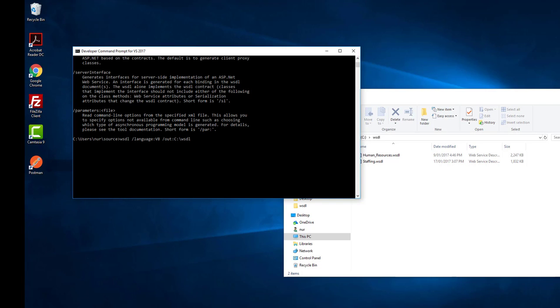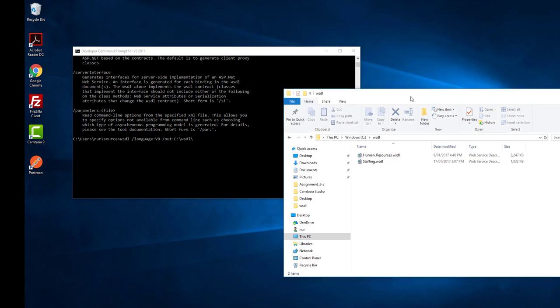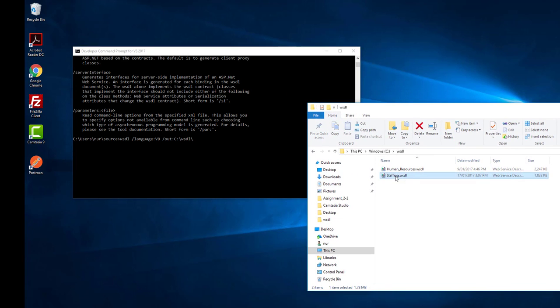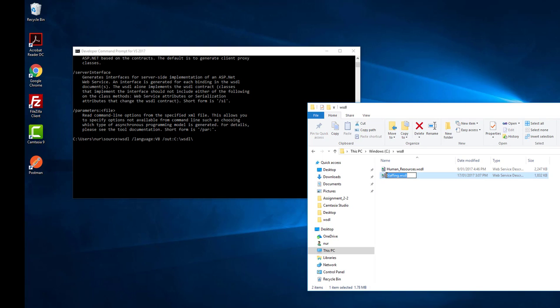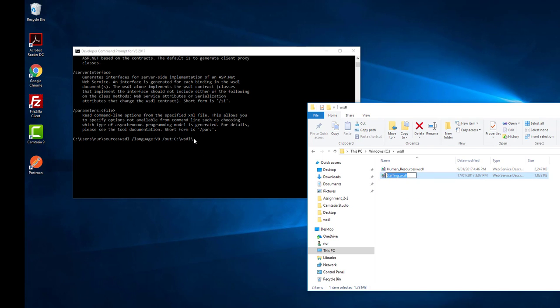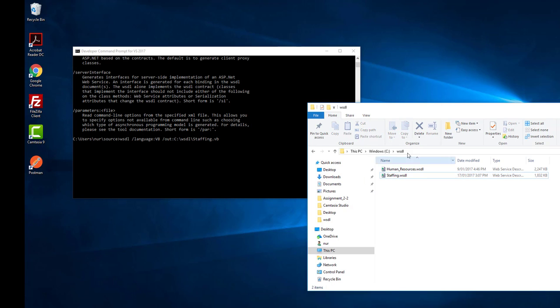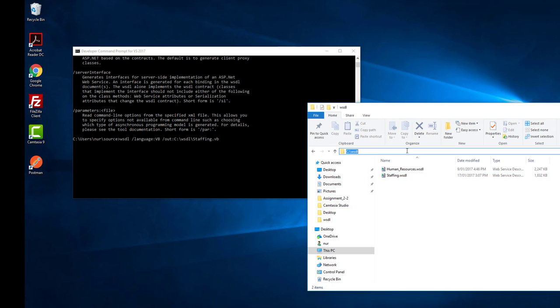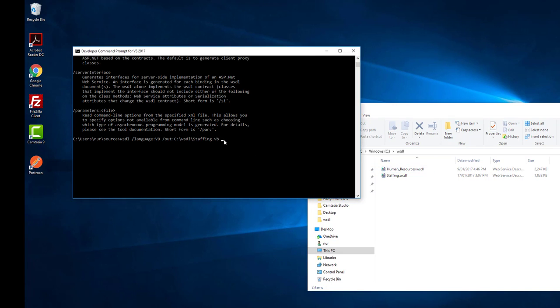And my WSDL file name here is Staffing.wsdl, so I'll copy this and paste it here. But it should not be wsdl, it should be Staffing.vb. And where is my WSDL file? I'll copy this path and put it here.